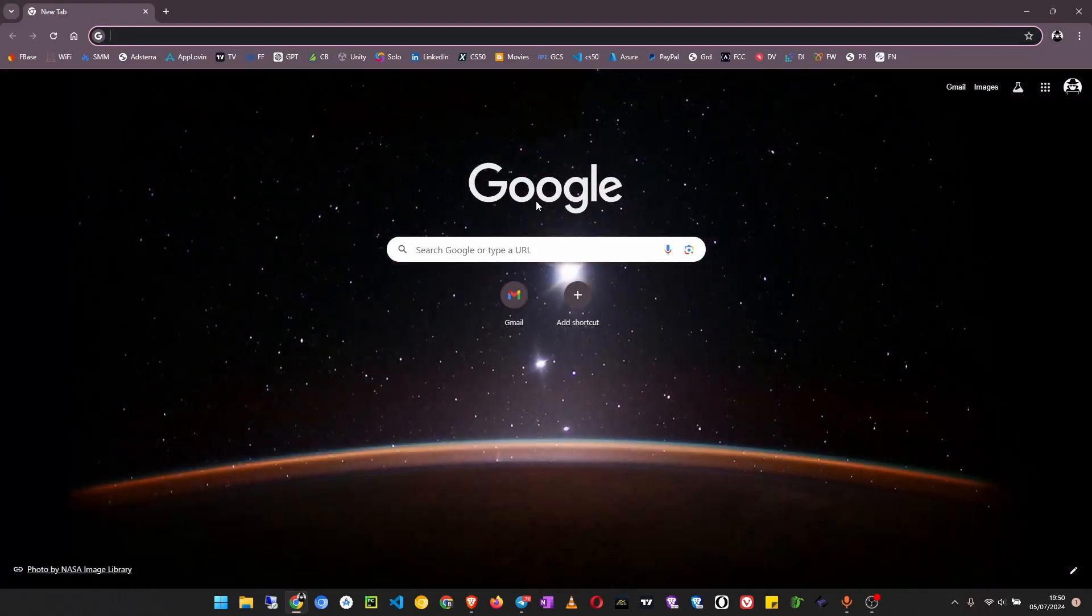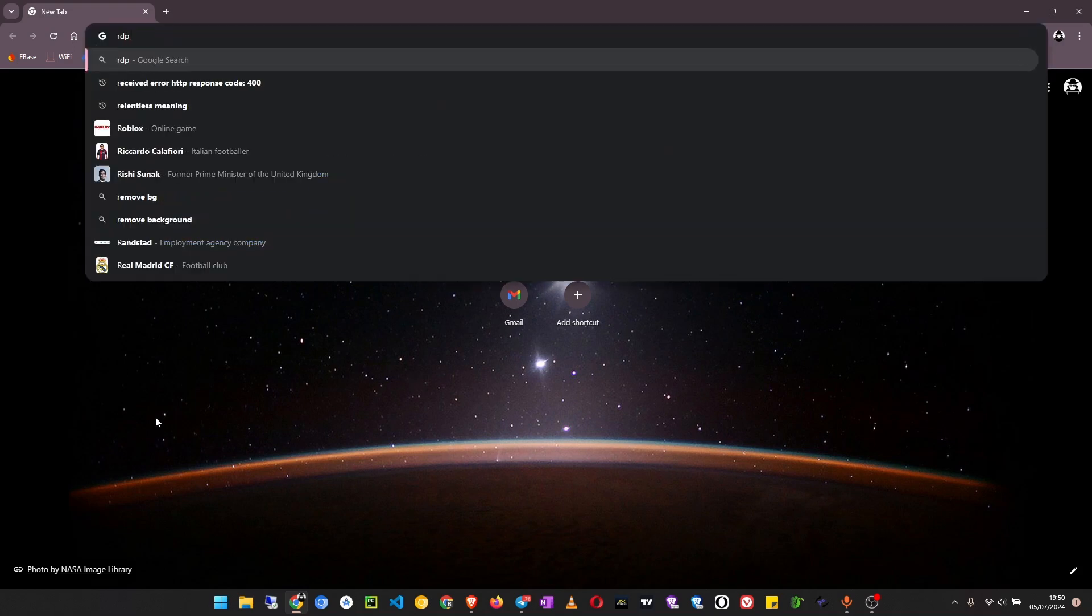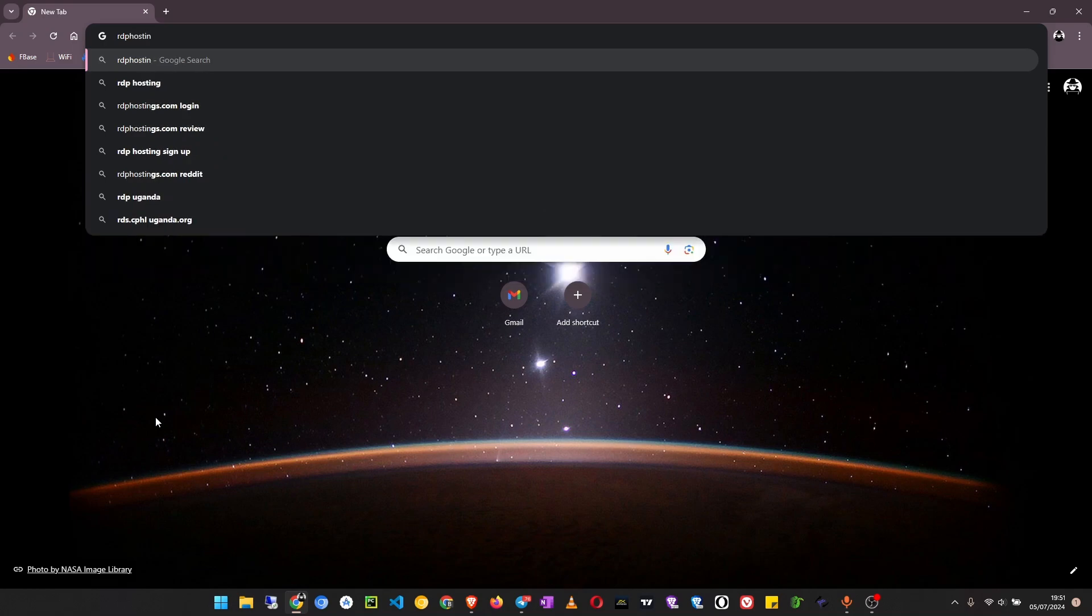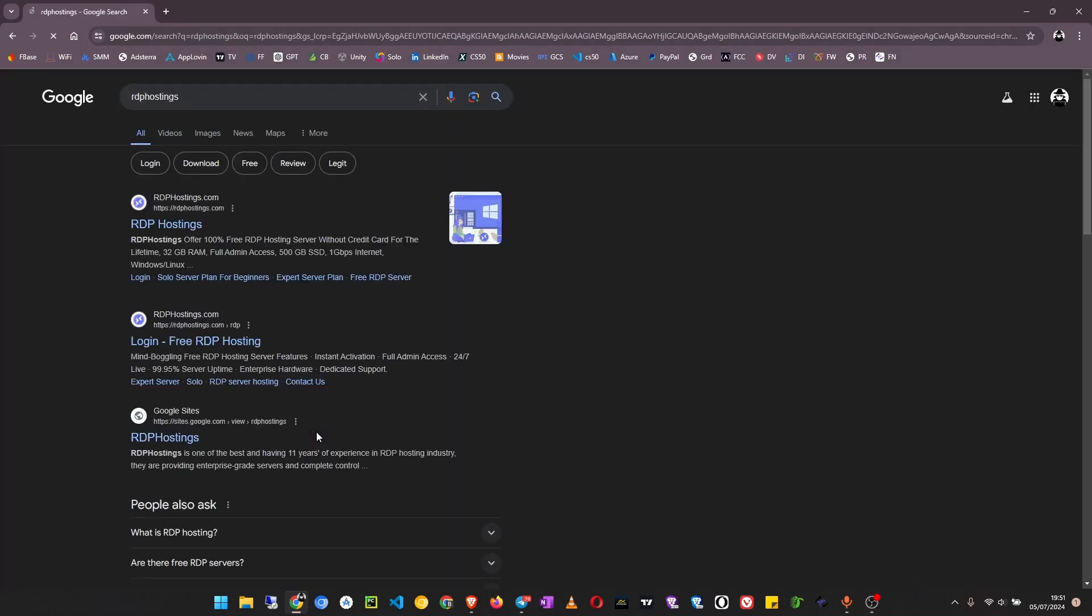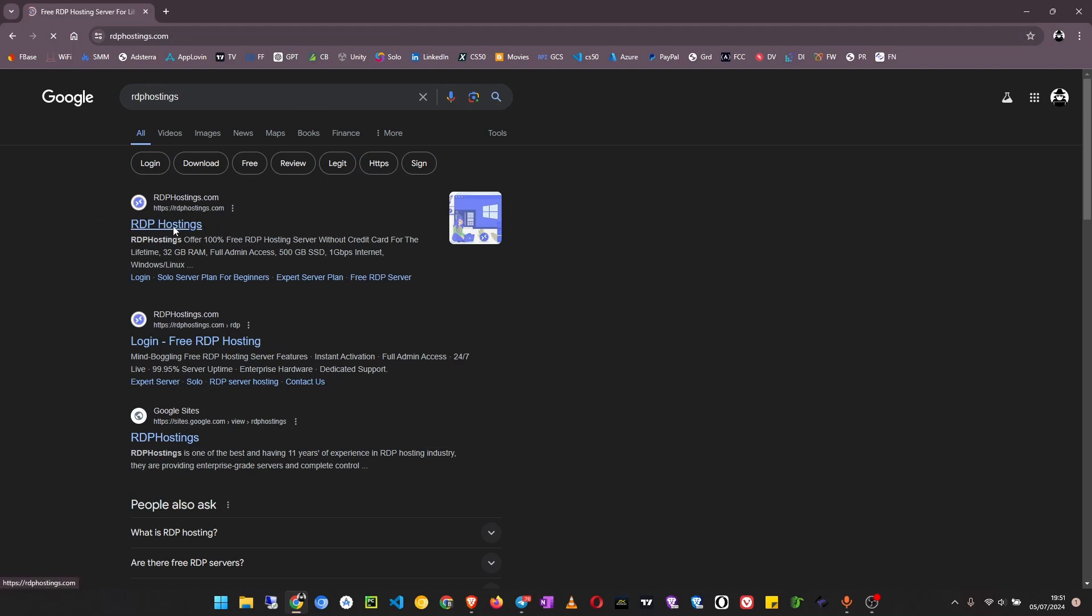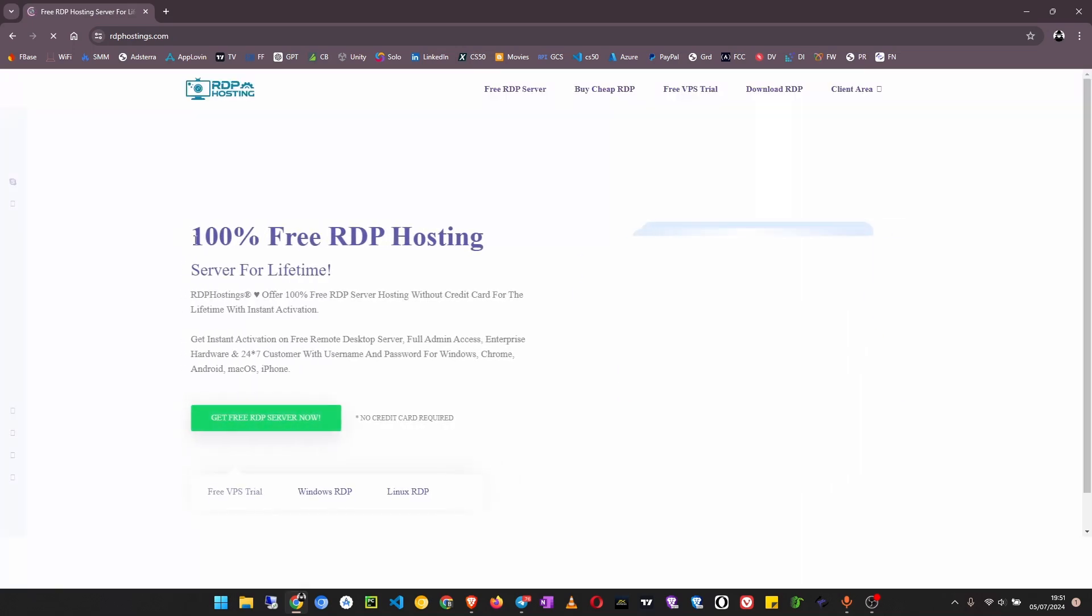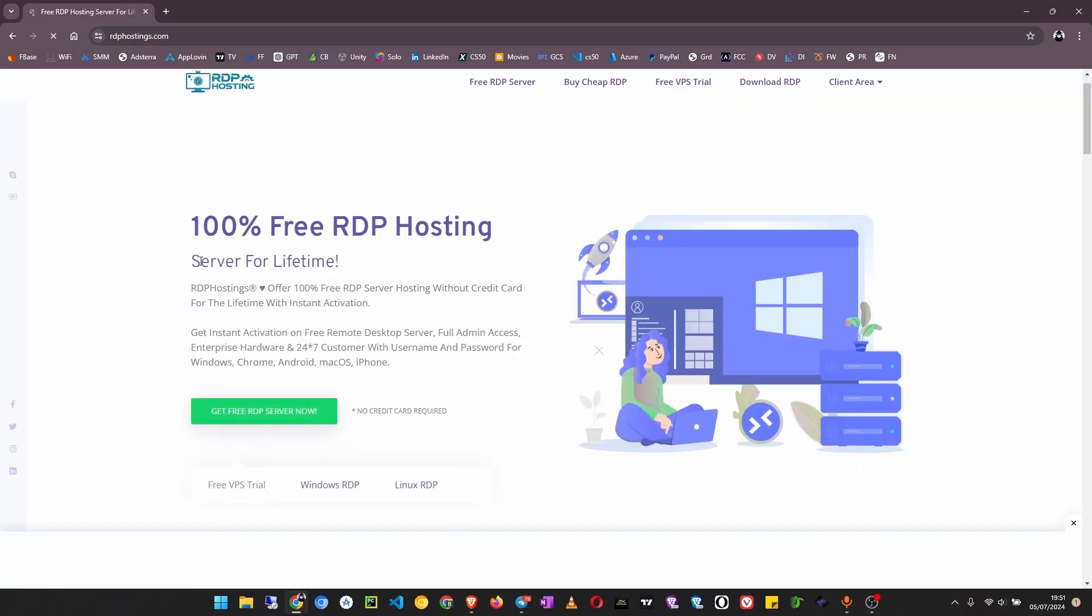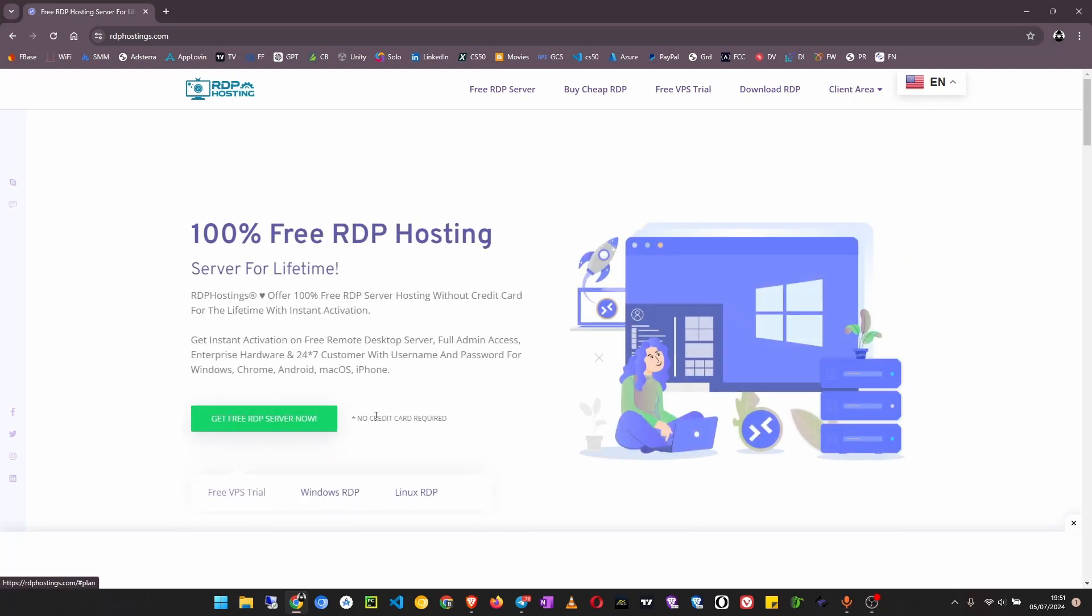First thing come to Google and search for RDP hostings. Click on this first link, RDP hostings.com. This will load now, we can get free RDP server, no credit card is required.